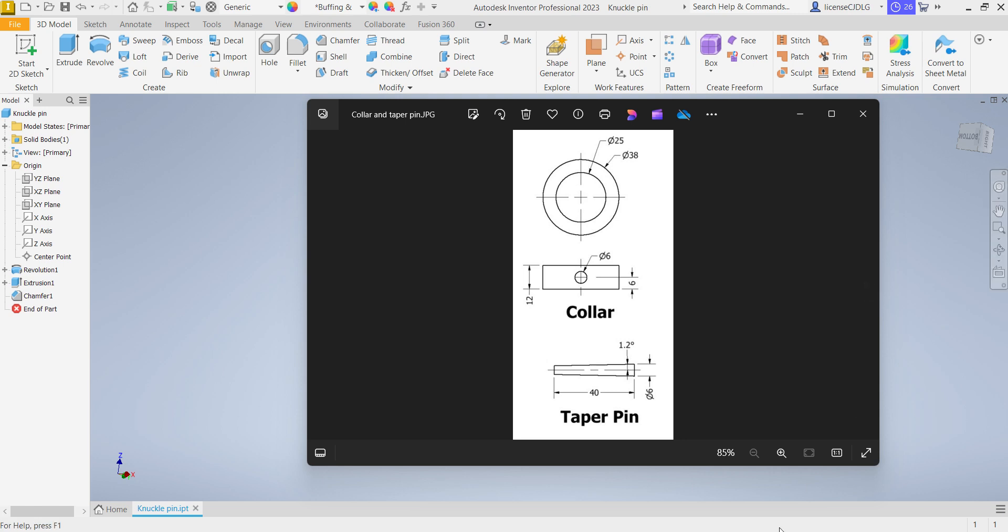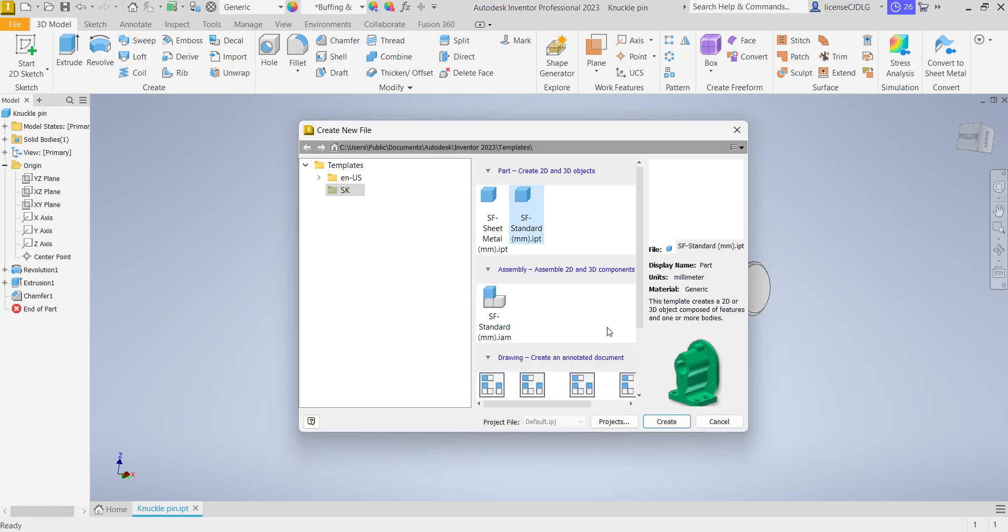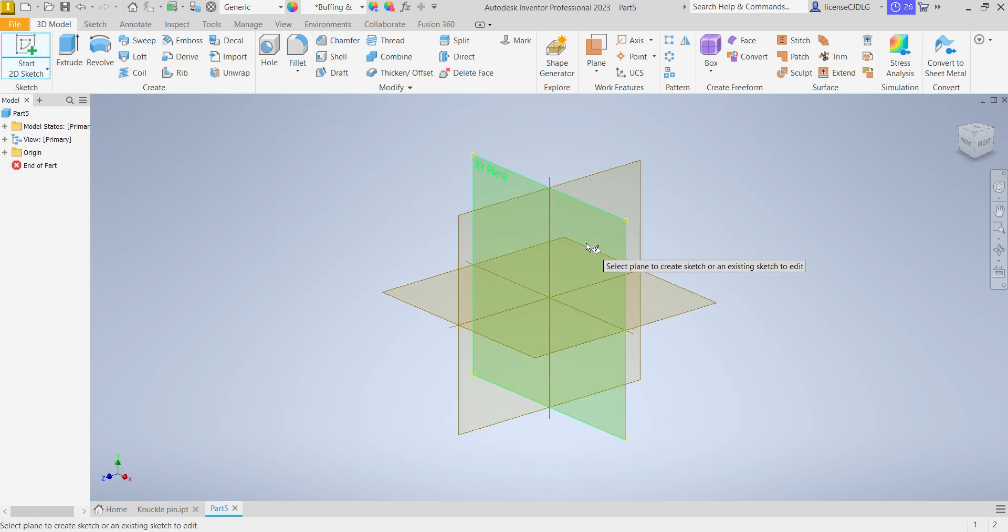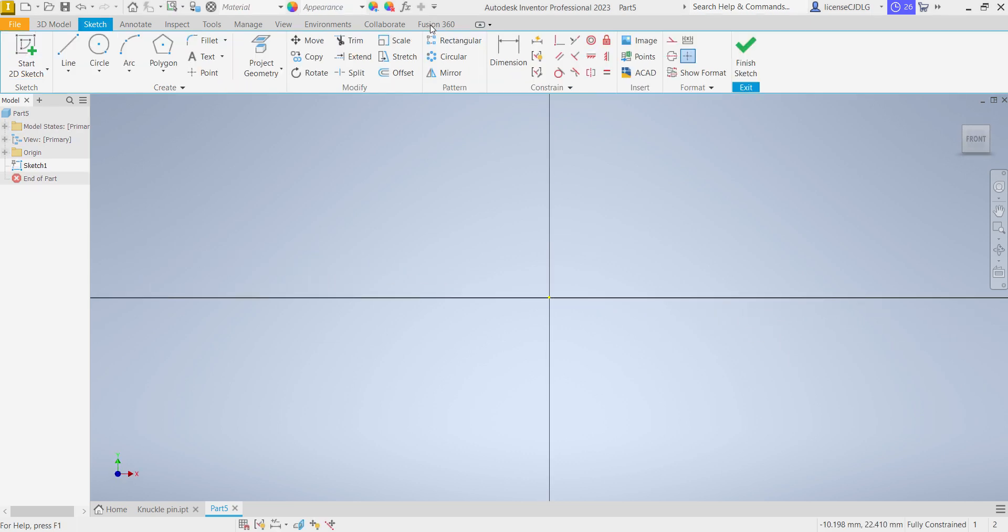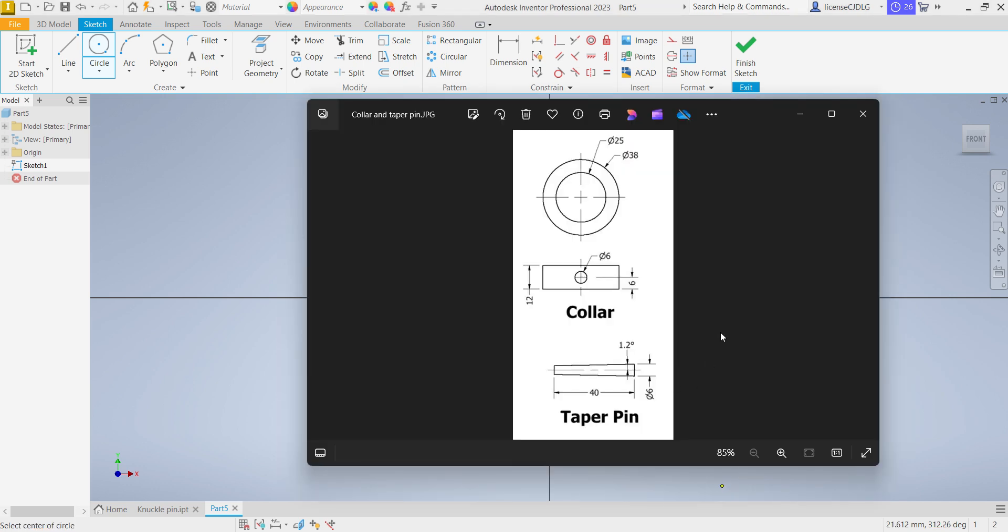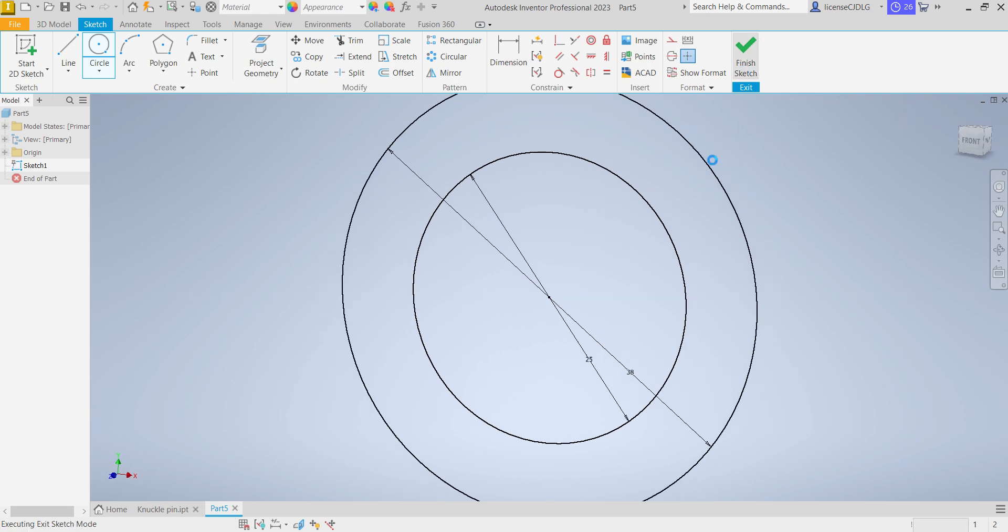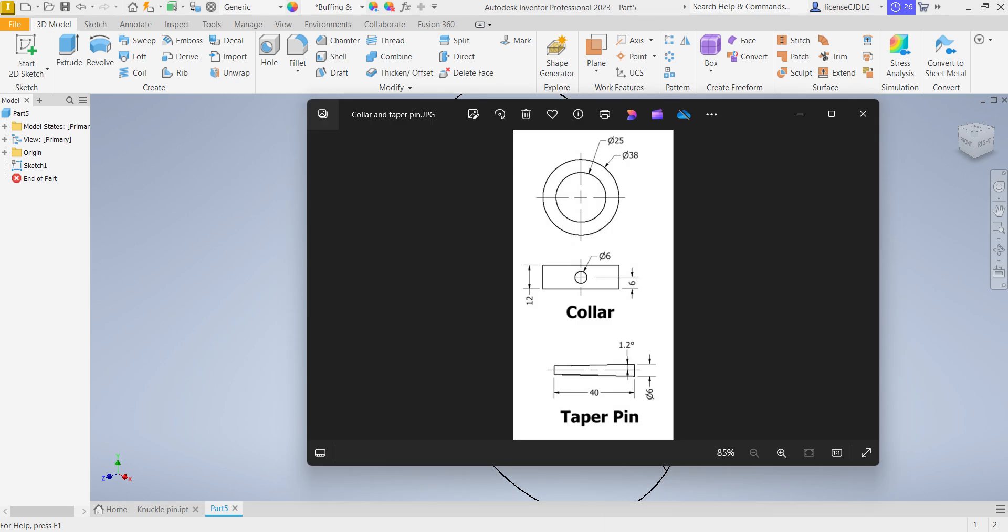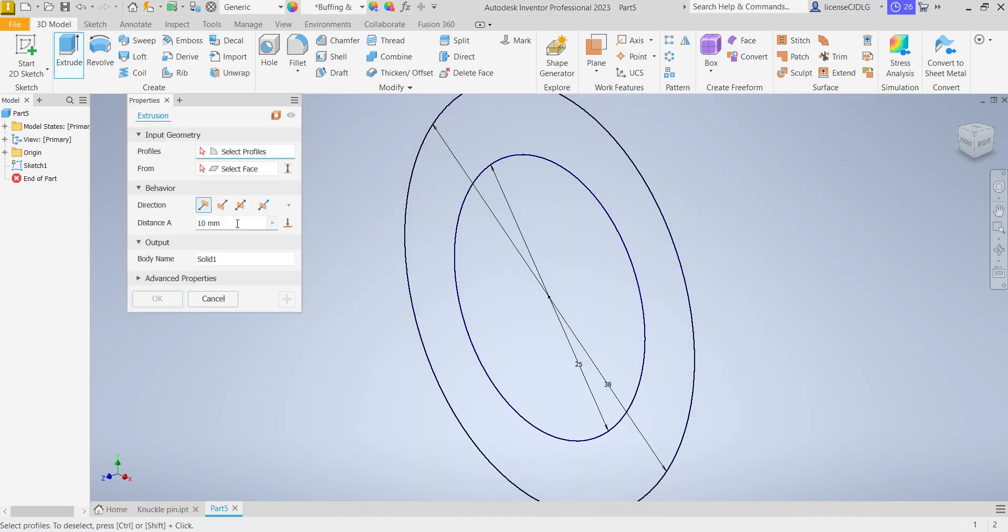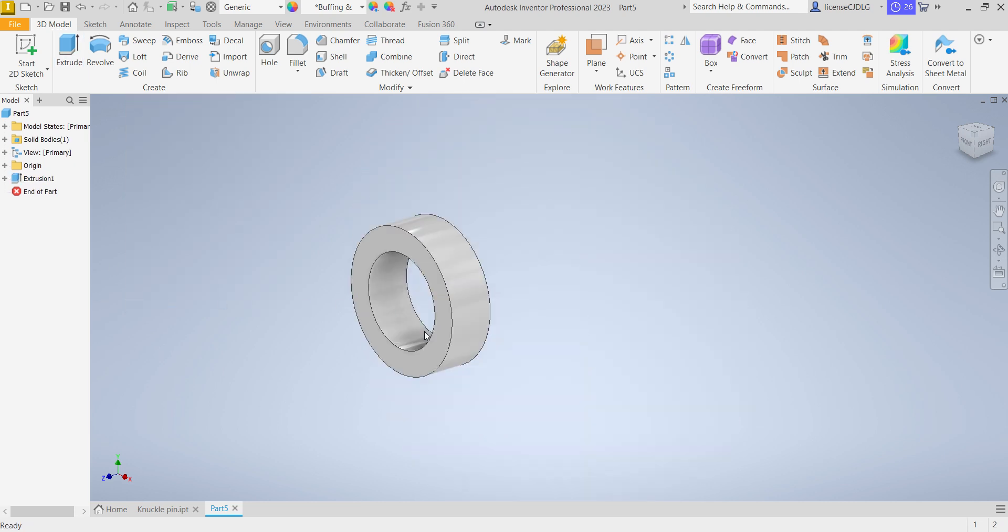Next, collar: outer diameter 38 and inner diameter 25, thickness of the collar is 12 mm. Select new, same template, create. Select 2D sketch, select plane, select circle. First one is 25 and another one is 38. Finish sketch, extrude up to 12 mm, OK.